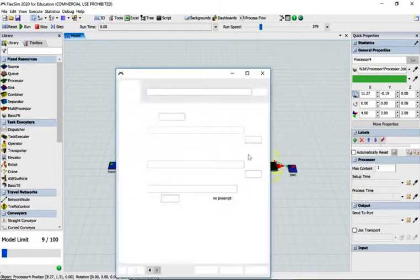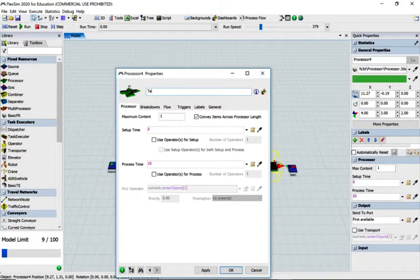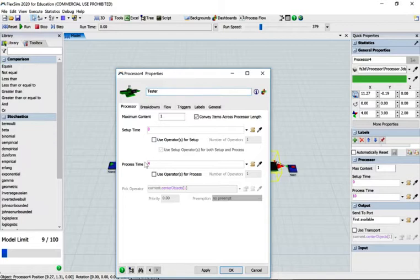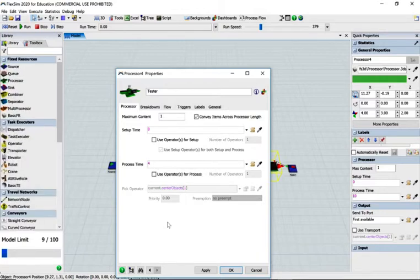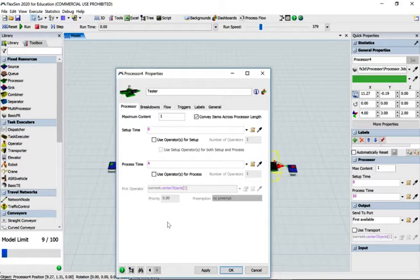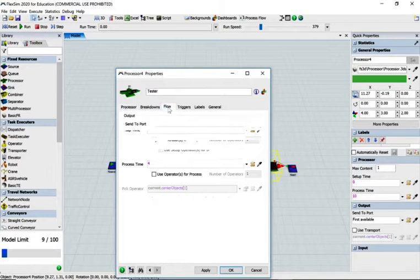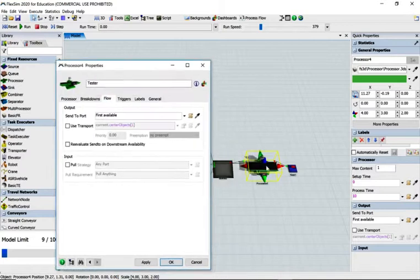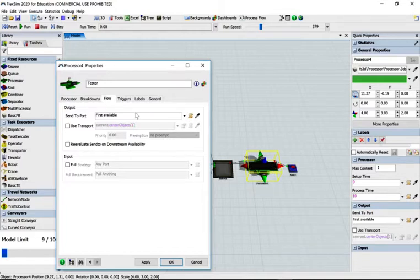Go to the next processor and rename it 'tester'. The processing time is exactly four minutes — this suggests something automated rather than people involved. With people there's variance, maybe three and a half to five and a half minutes, but because it's automated we're reasonably confident it's exactly four minutes. Now look at the floor tab — it's currently set to 'first available', which would send everything to the sink, but we want to change that.